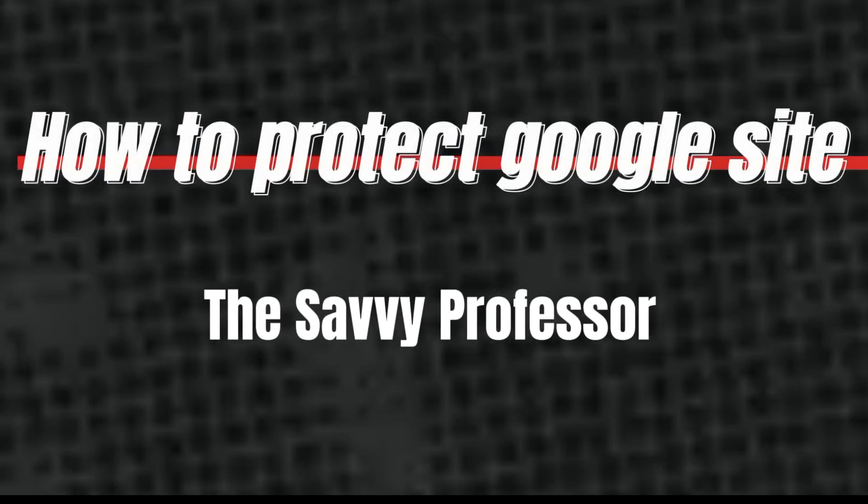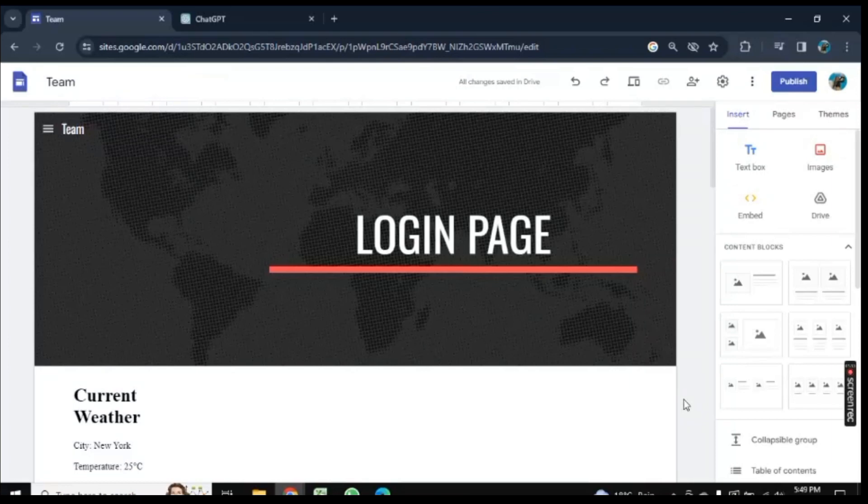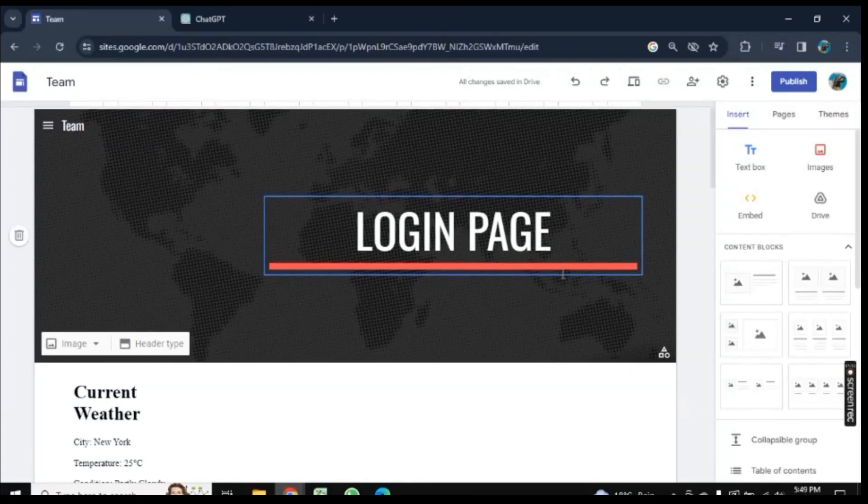Hello there, welcome to Savvy Professor. In this video, I will show you how to protect Google Site.